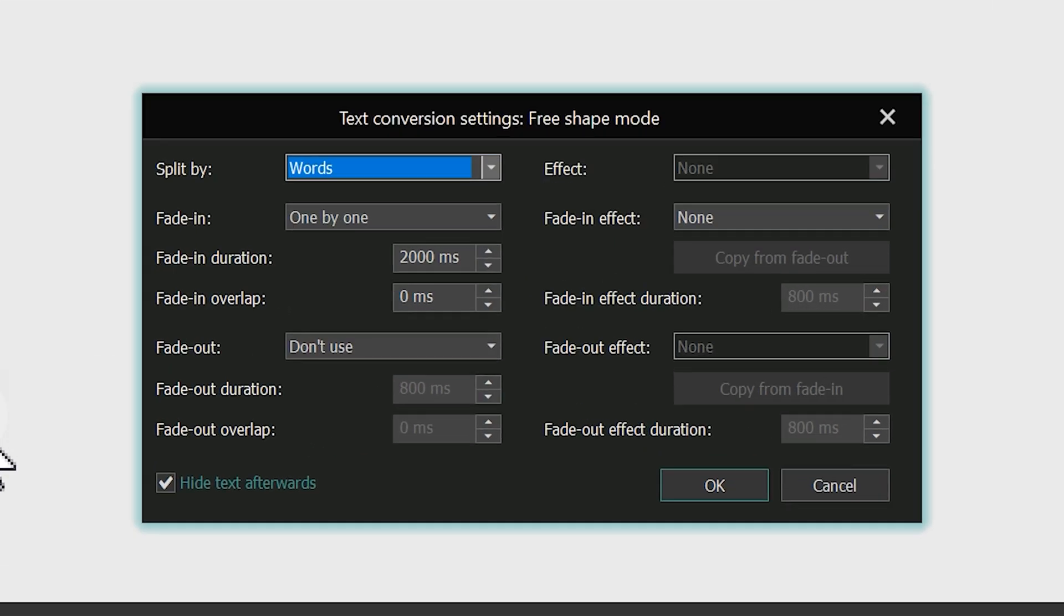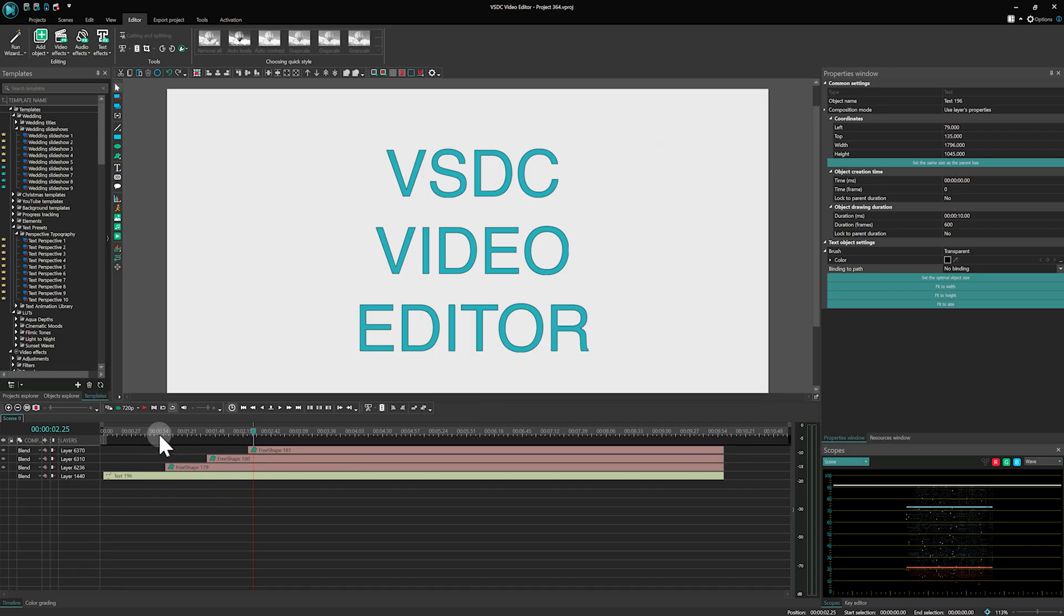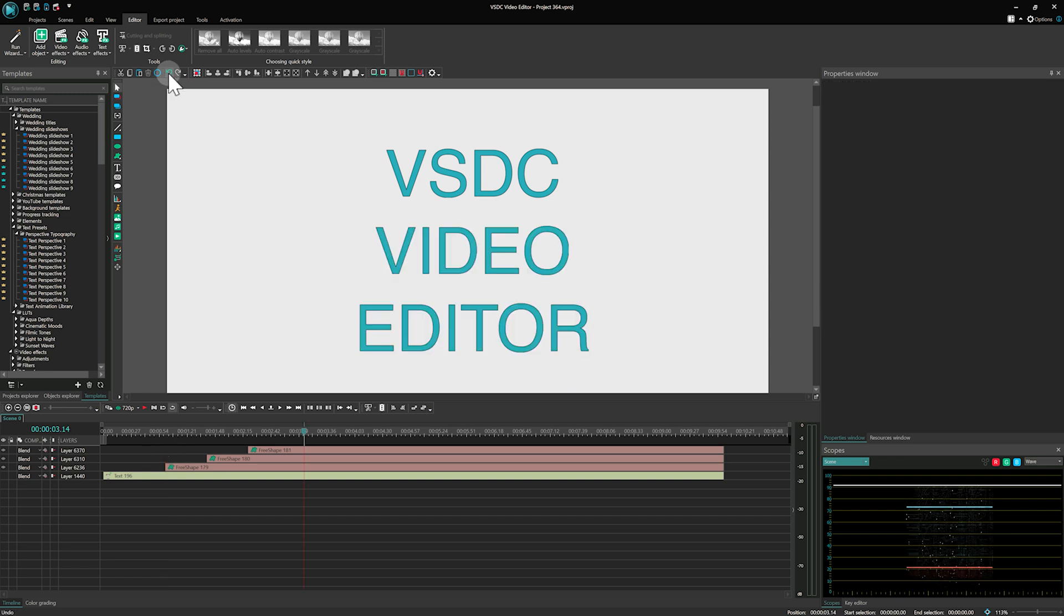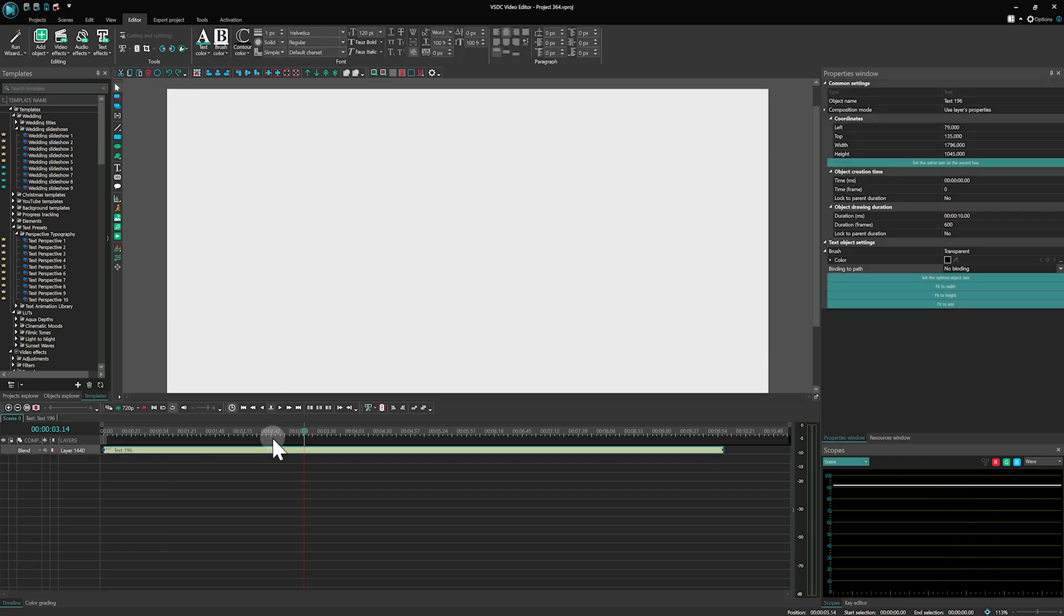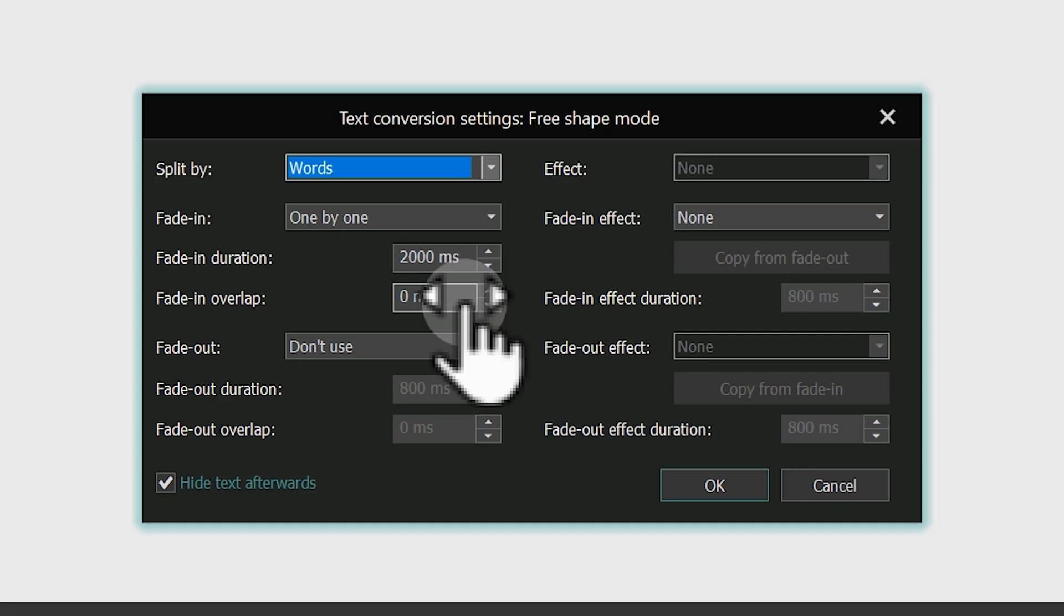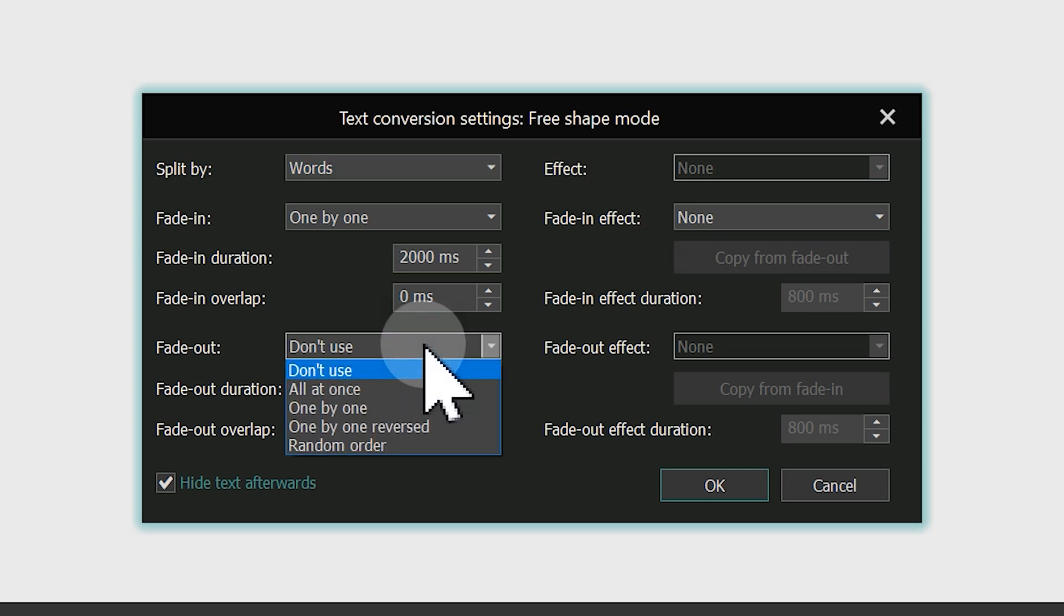The Fade In overlap controls the timing shift for the entire animation. In this example, we will set it to 0, since we want a smooth text appearance without any time delay at the beginning. The Fade Out settings work similarly to Fade In, but they affect how the shapes disappear.